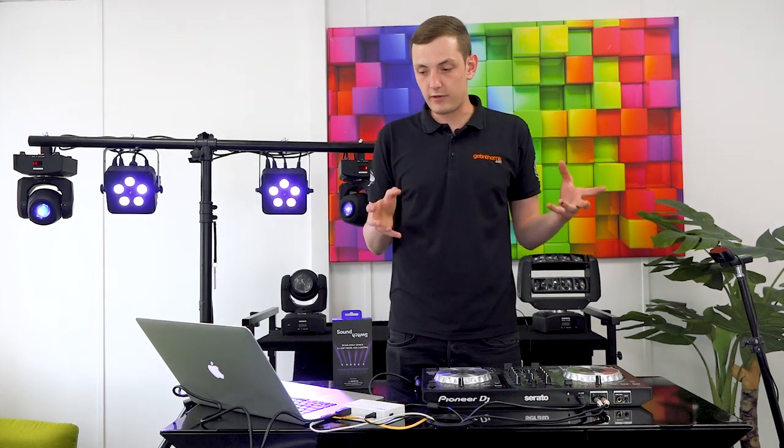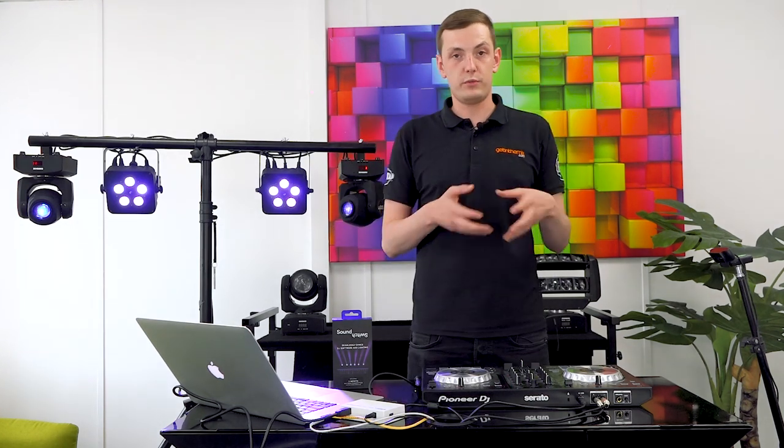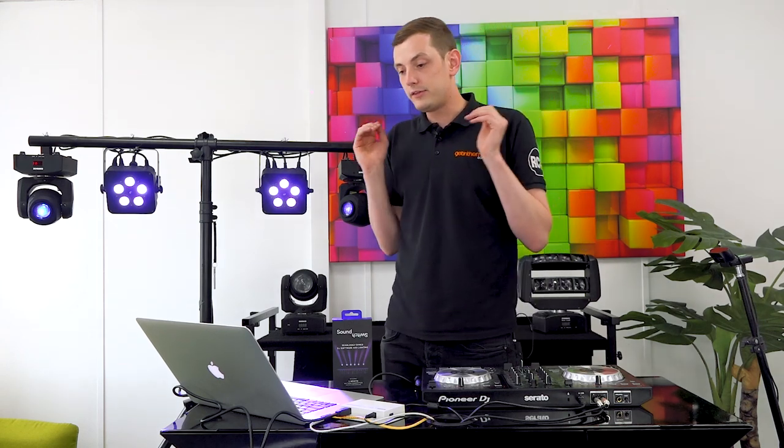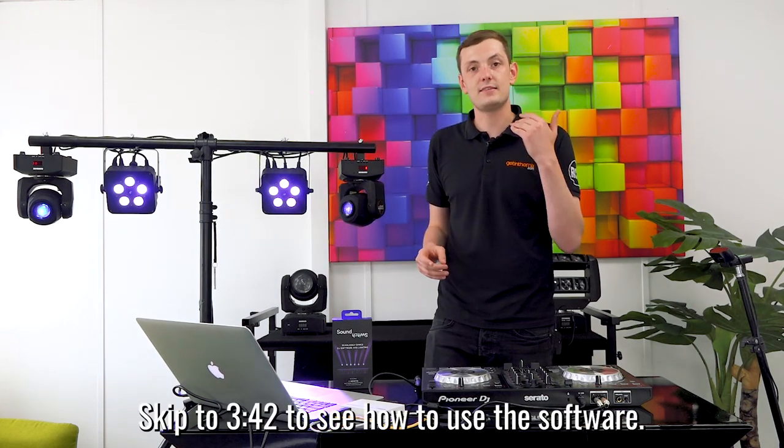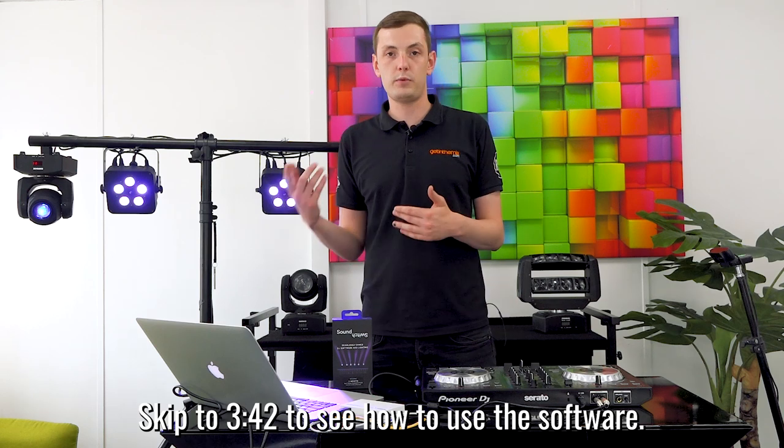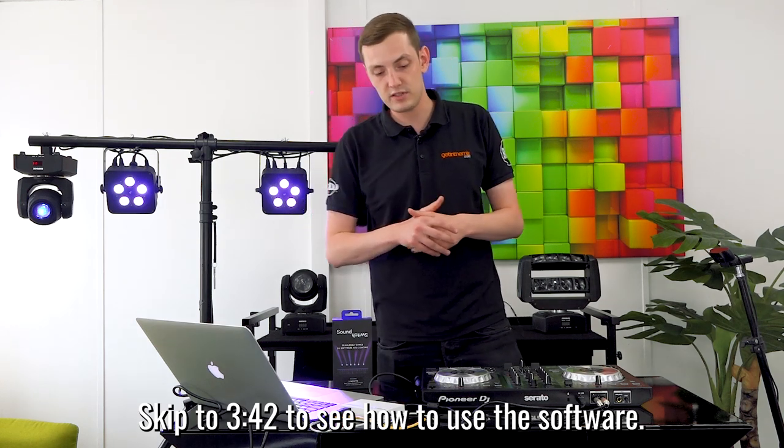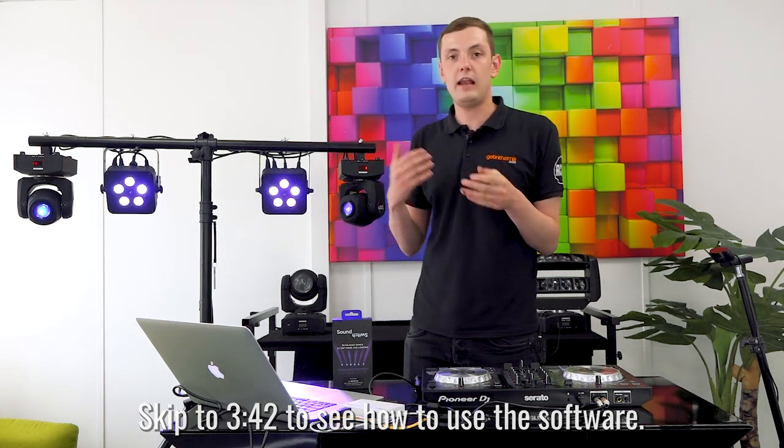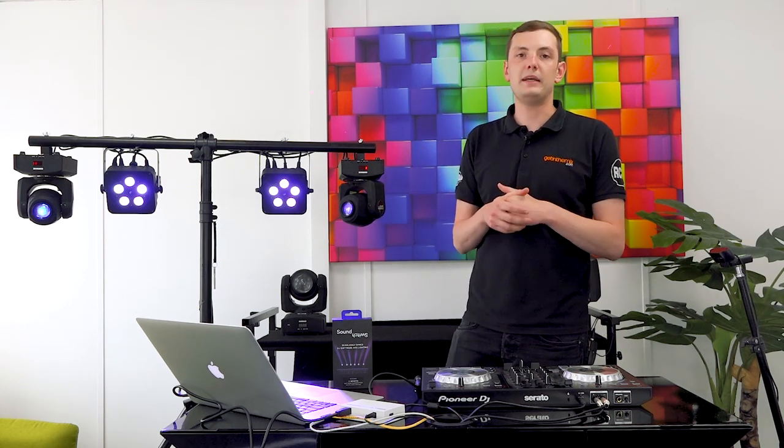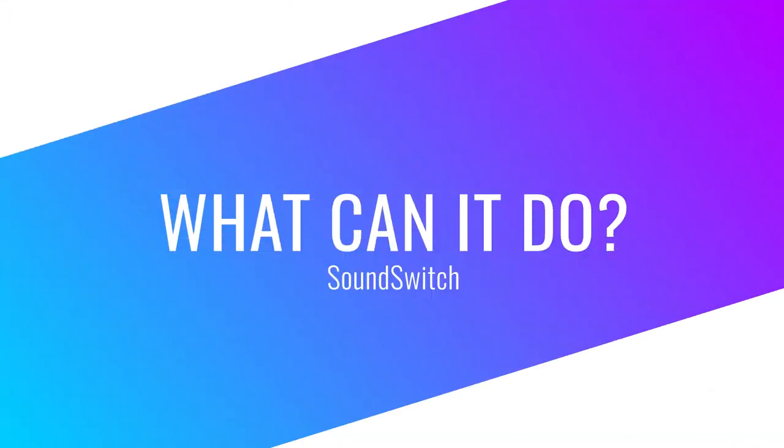Today's video we're going to split it into three sections. We'll give an overview of what SoundSwitch is, dive into the software and take a look at how easy it is to set up your lights with the SoundSwitch DMX, and then run a demonstration and let the lights give you a basic idea of how it runs.